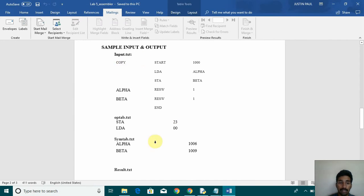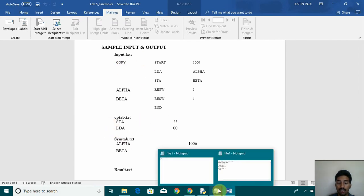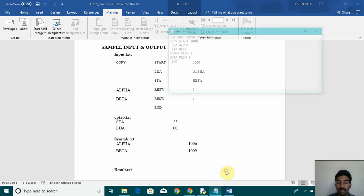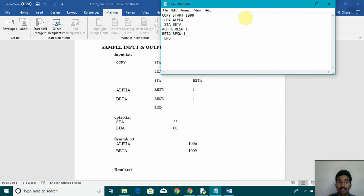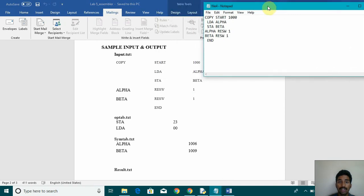That's input.txt, opt-tab and sin-tab. We have already made it. This is our input.txt. You can see copy start thousand lda alpha st beta like that.